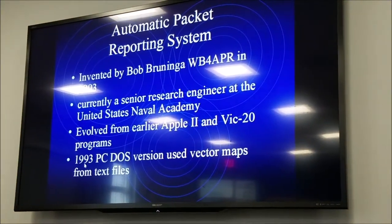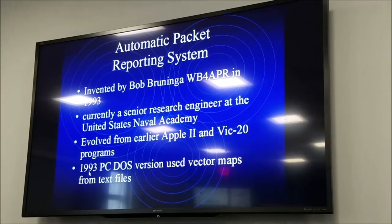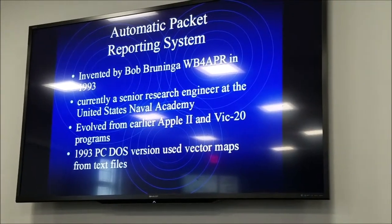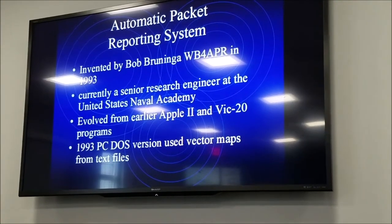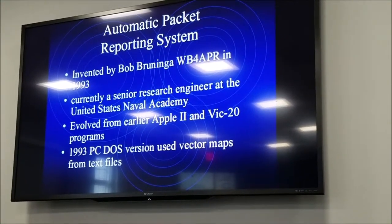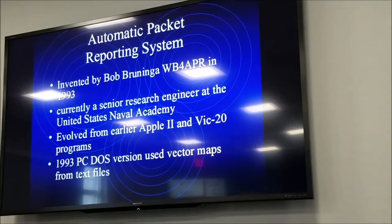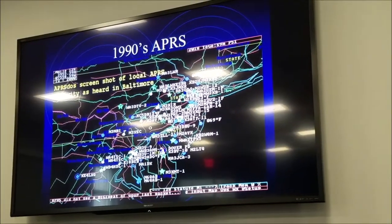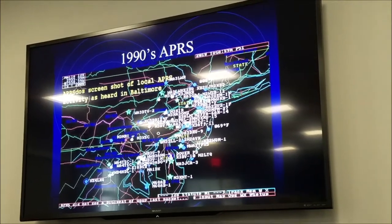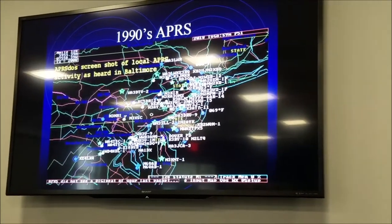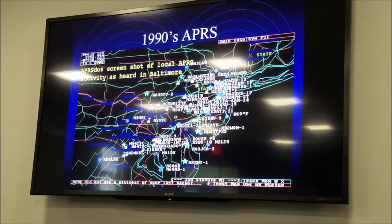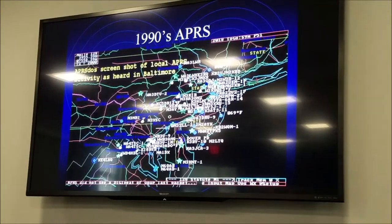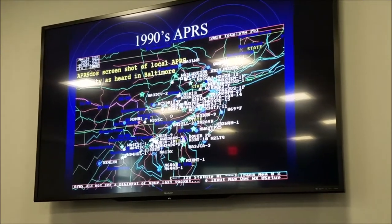Bob Bruninga, WB4APR, invented APRS in 1993. He was a senior research engineer at the United States Naval Academy when he invented it. It started out with Apple II and VIC-20 programs. In 1993, he came out with a PC DOS version that looked like a CGA color graphics screen on an IBM PC, showing all the call signs reporting on APRS. It started around the Washington, D.C. area because that's where he was.